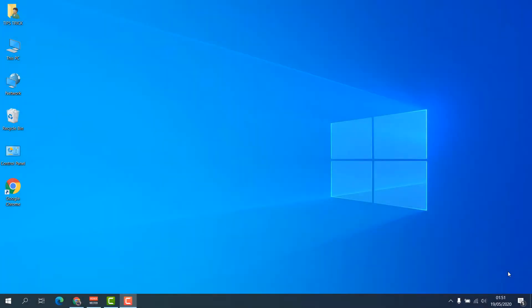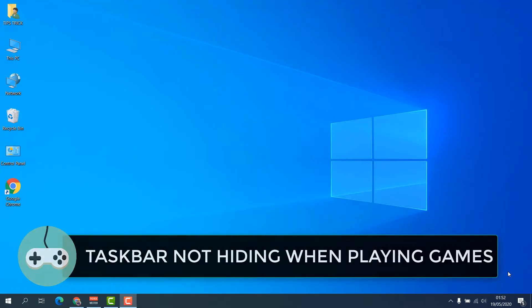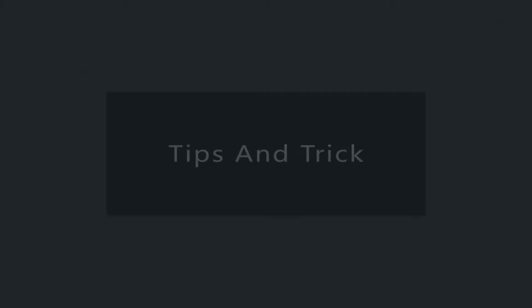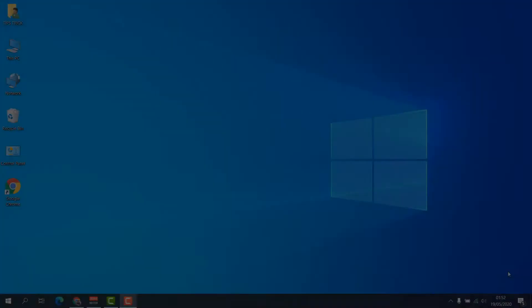Hello and welcome back to my another tutorial. In this tutorial I'm going to share with you how to fix the taskbar not hiding when playing games in fullscreen. So let's take a look at how to do that.